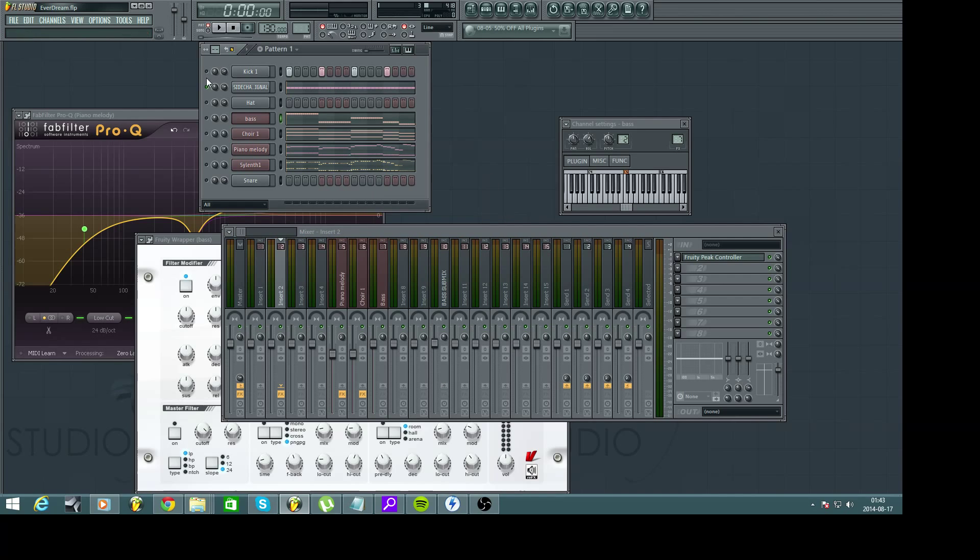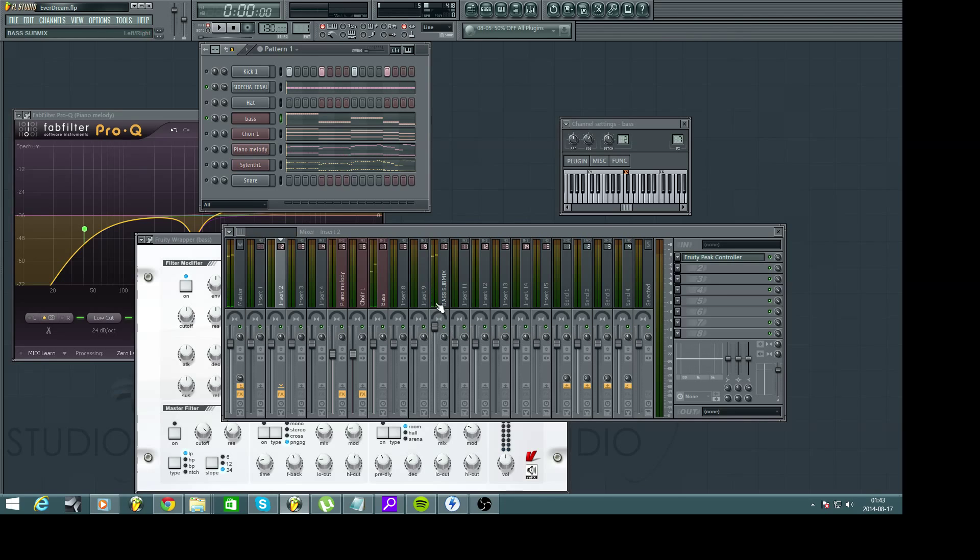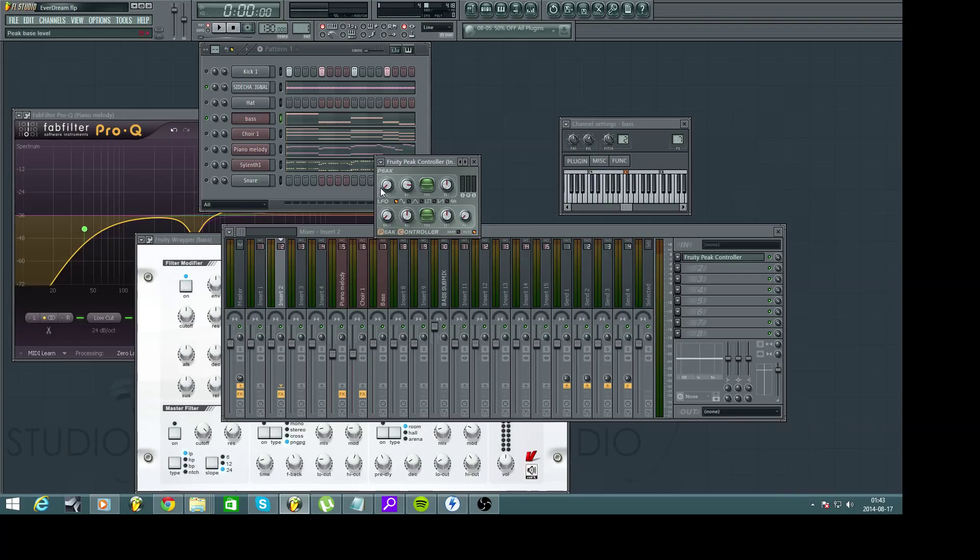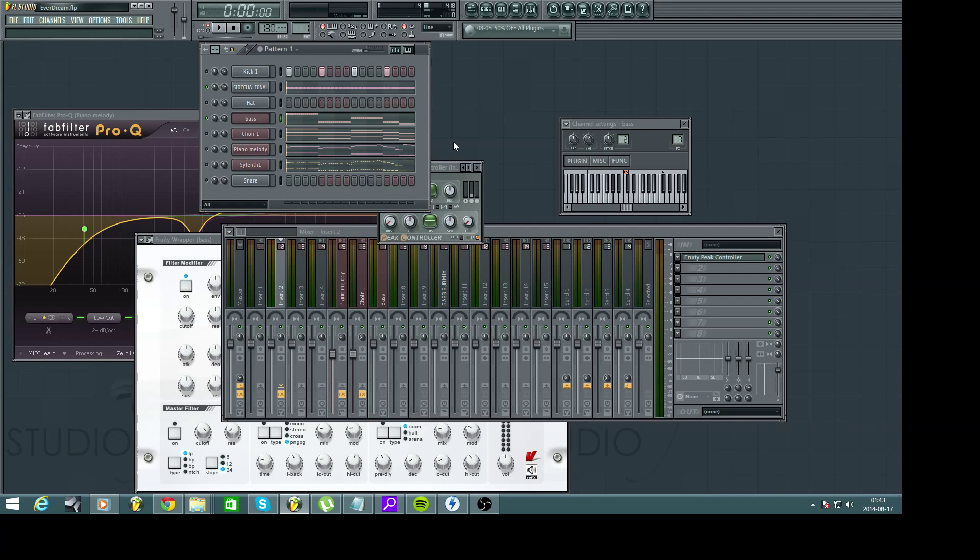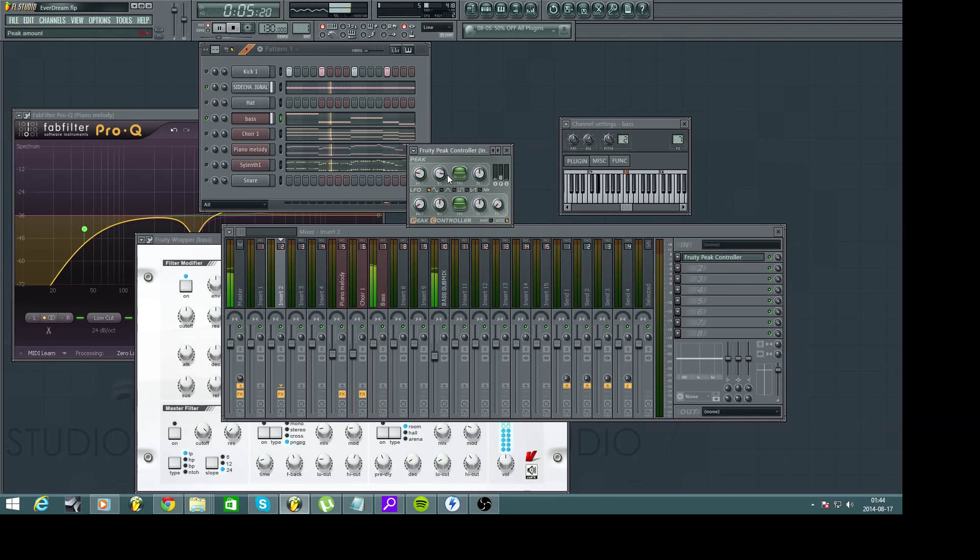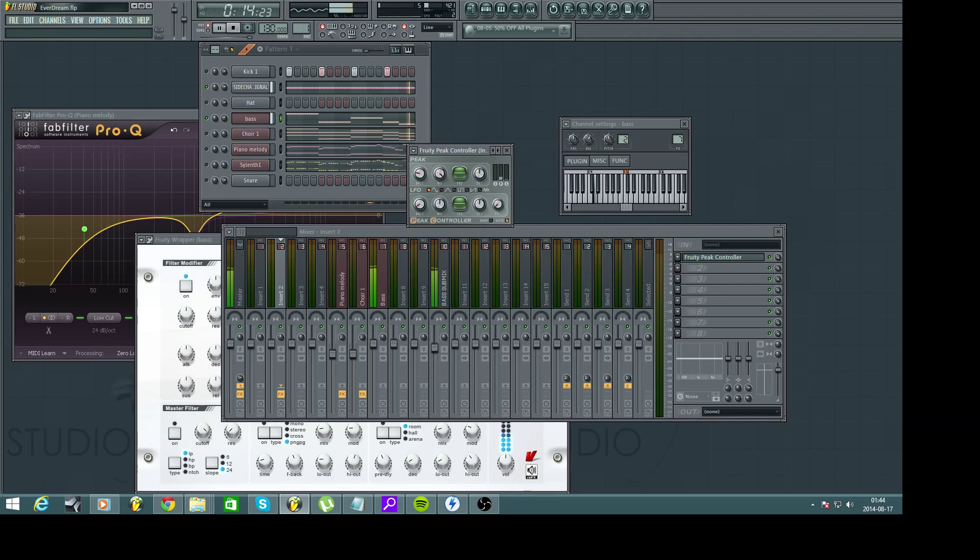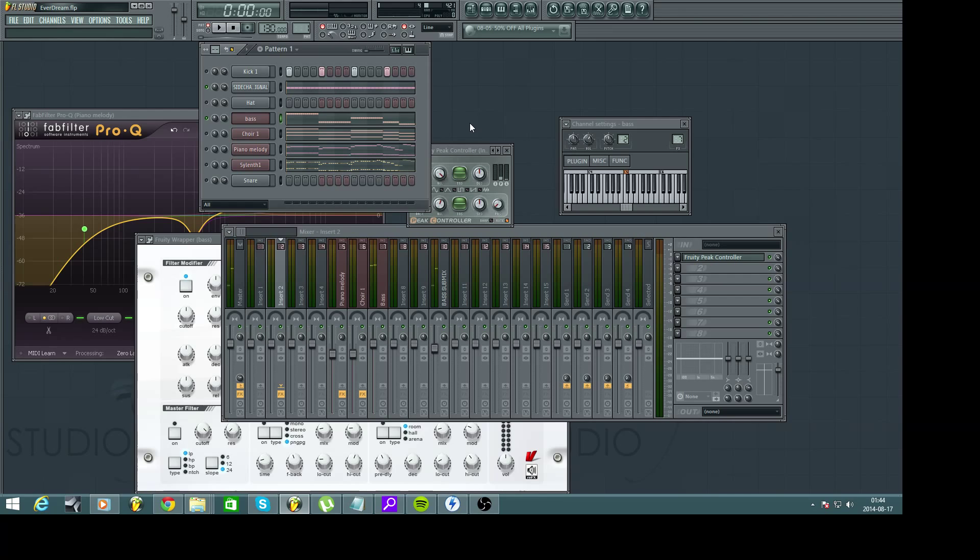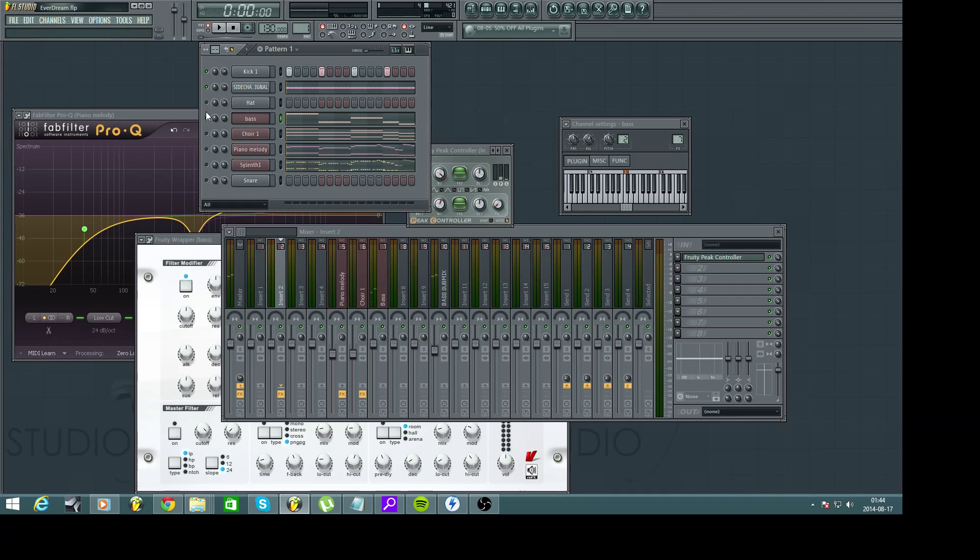Let's see now what happens if we play the sidechain signal and the bass together. Yeah we got some movement there and then just go to the peak controller and set yeah it says bass. Set it wherever you want but yeah like that. Just play around with the Fruity peak controller you will know what I mean when you do it yourself. Let's yeah I'm going to fix this. Yeah as I said just play around until it works.